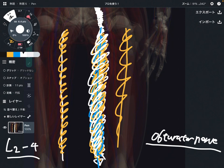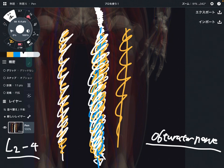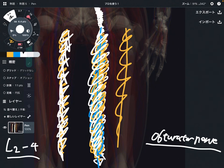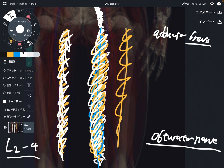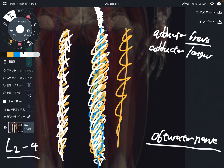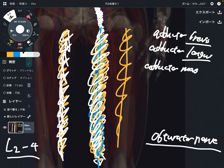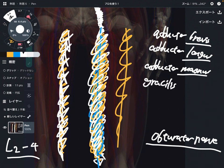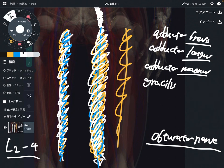Now I'm going to explain what kind of muscles are innervated by the obturator nerve. The obturator nerve basically innervates the adductor muscles on the medial part of the thigh. It innervates adductor brevis — brevis means short. And adductor longus — longus means long. And adductor magnus — magnus means wide or big. And gracilis, which is a very thin, long muscle on the inside part of the thigh. Plus obturator externus.